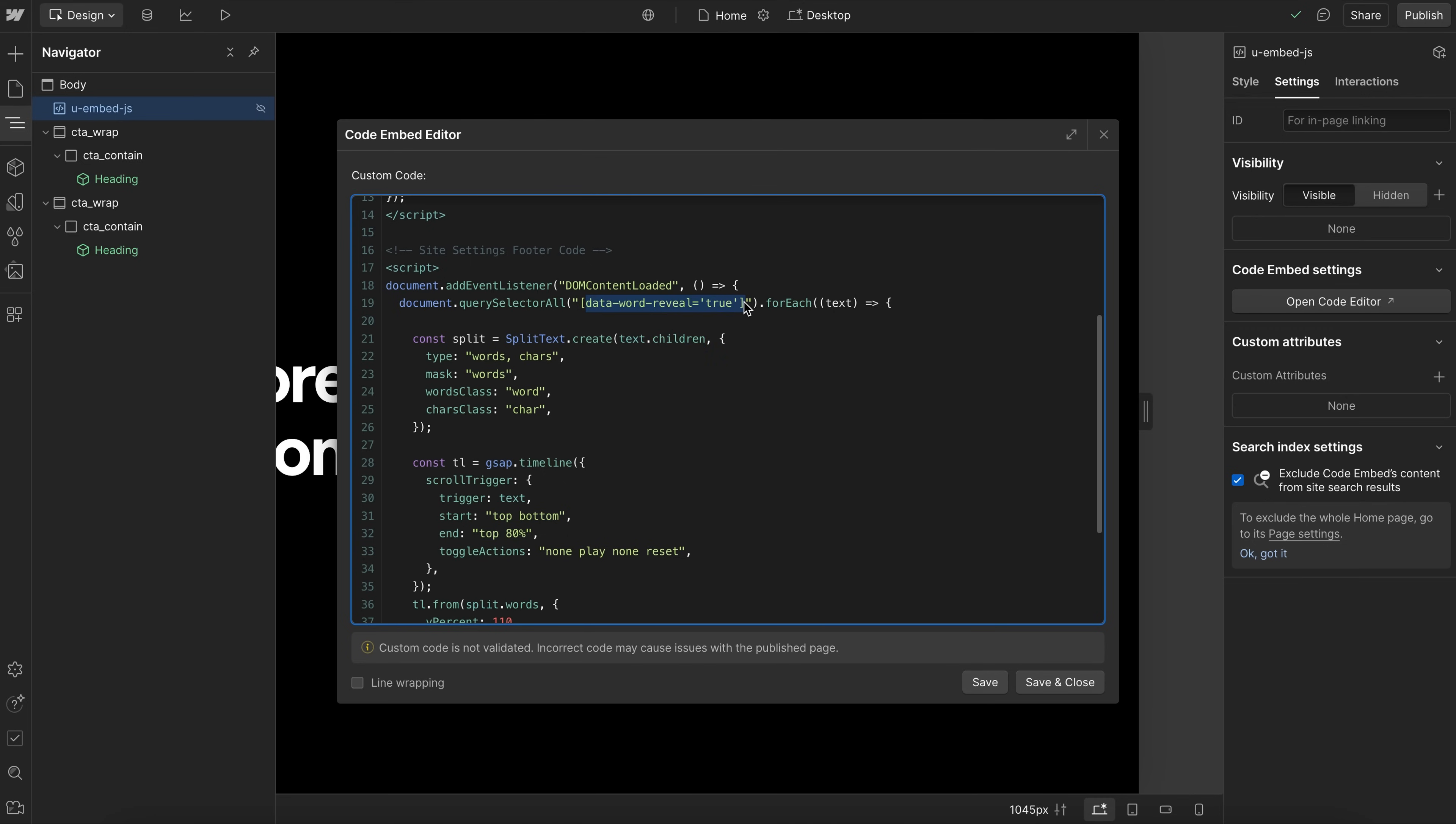If this attribute is applied to a rich text, if you're applying it directly to a heading element, then you would want to split that heading directly. But when on rich text, we want to make sure we're splitting the children like so.